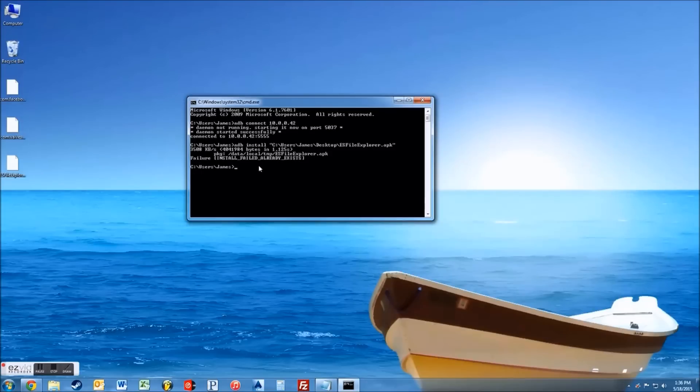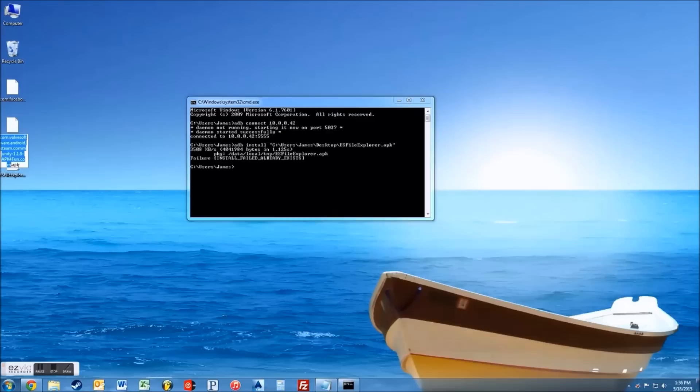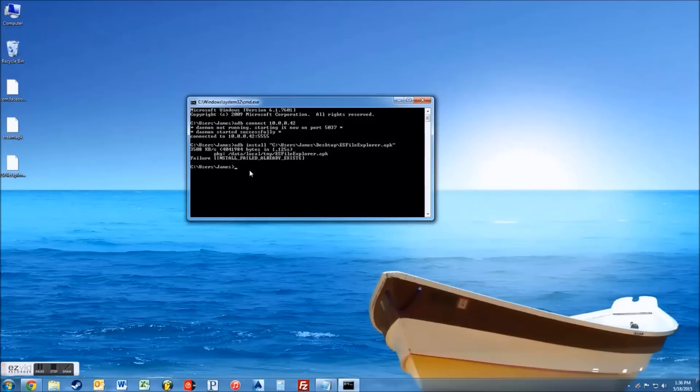Make sure there's no spaces. Now just press enter and you're going to see it's going to transfer that file. And I already have it installed on my device, but I'll show you another one, which is Steam, the Steam app. I'm just going to change the name here to Steam.